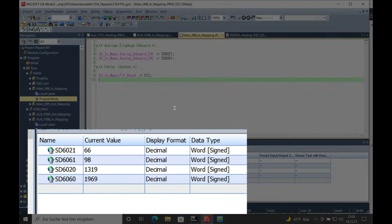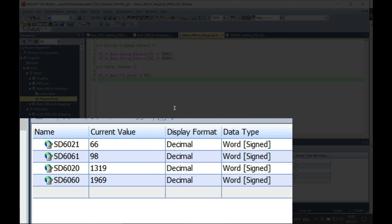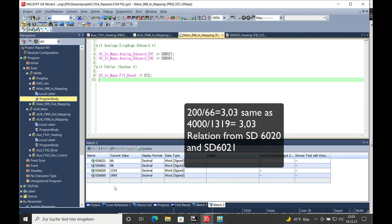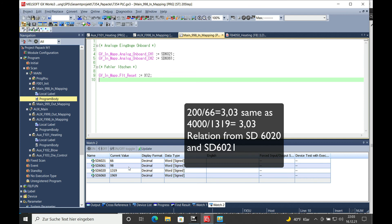I also added the unscaled values which are the 6020 and 6060 according to channel 1 and channel 2. The 6020 refers to the 6021 and 6060 refers to the 6061 for channel 2.